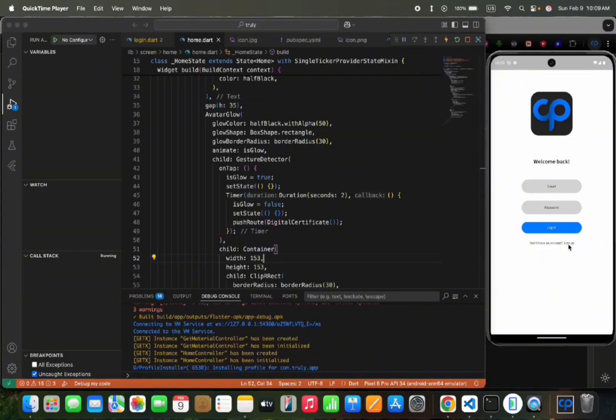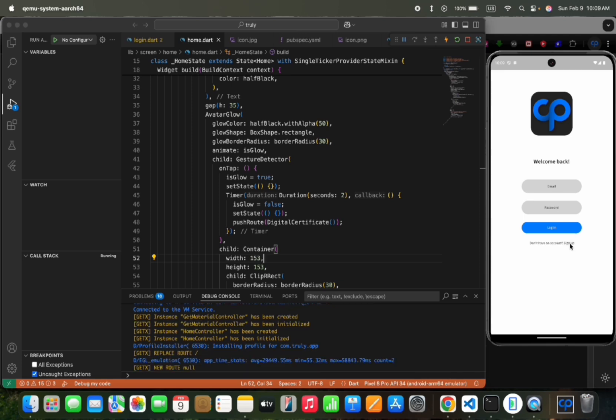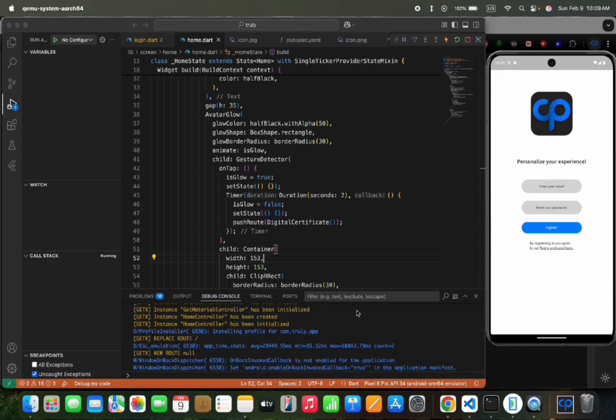Hi guys, in this video we will create register, login, and maintain a login state within the app. We will use Firebase email and password authentication.